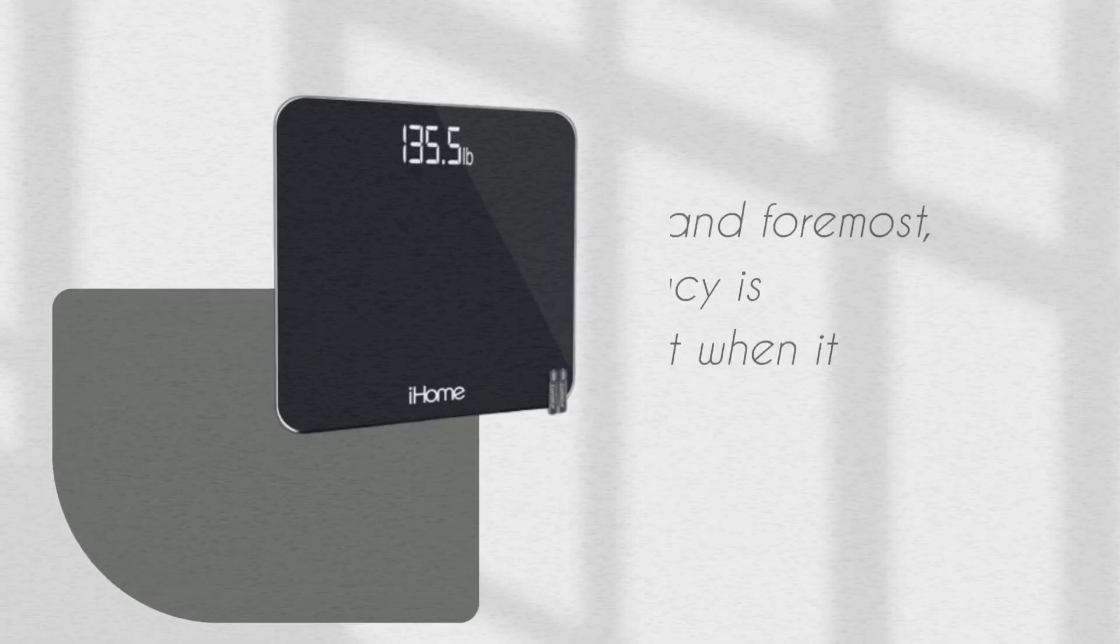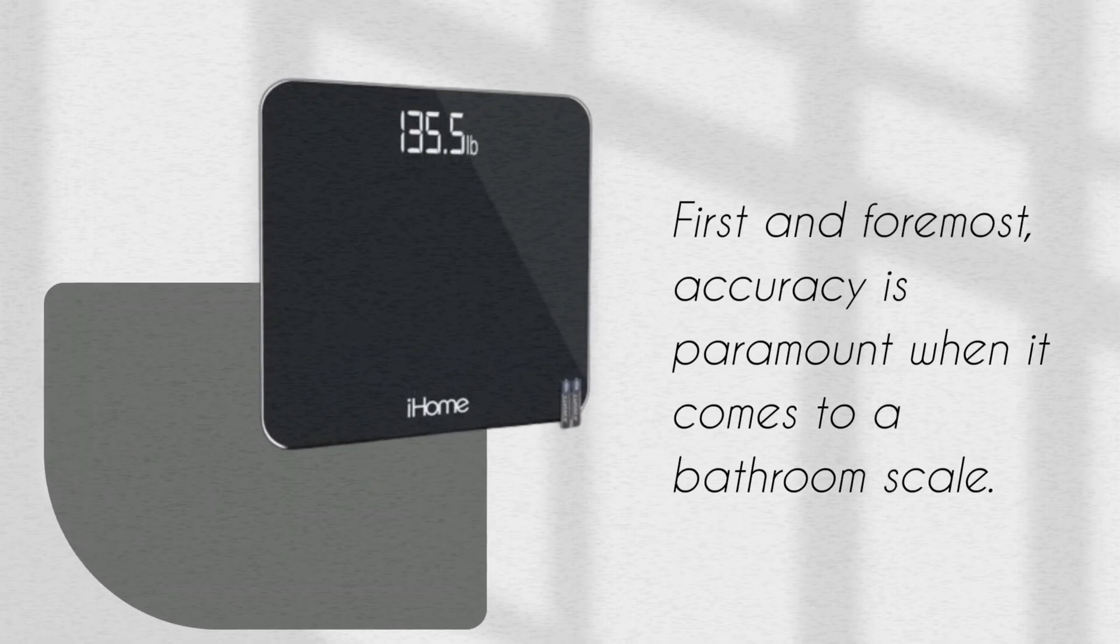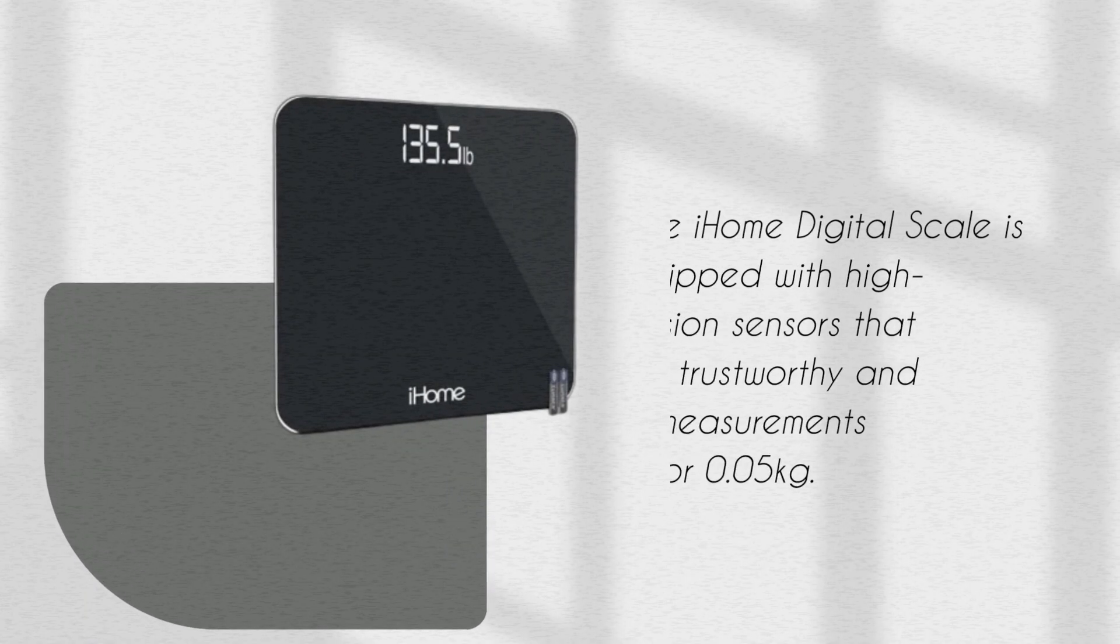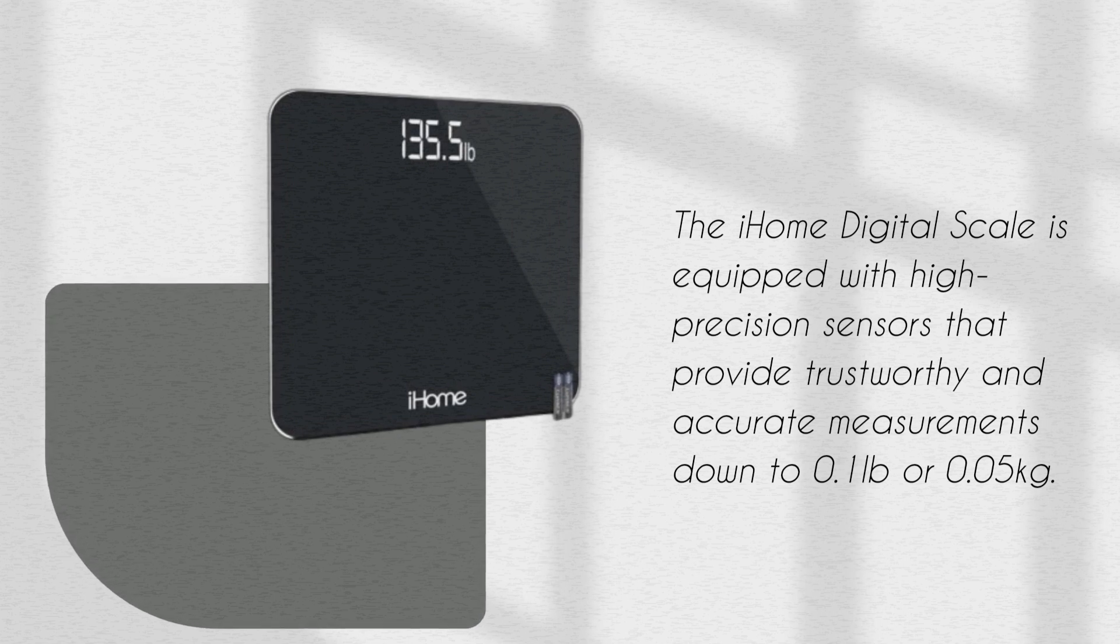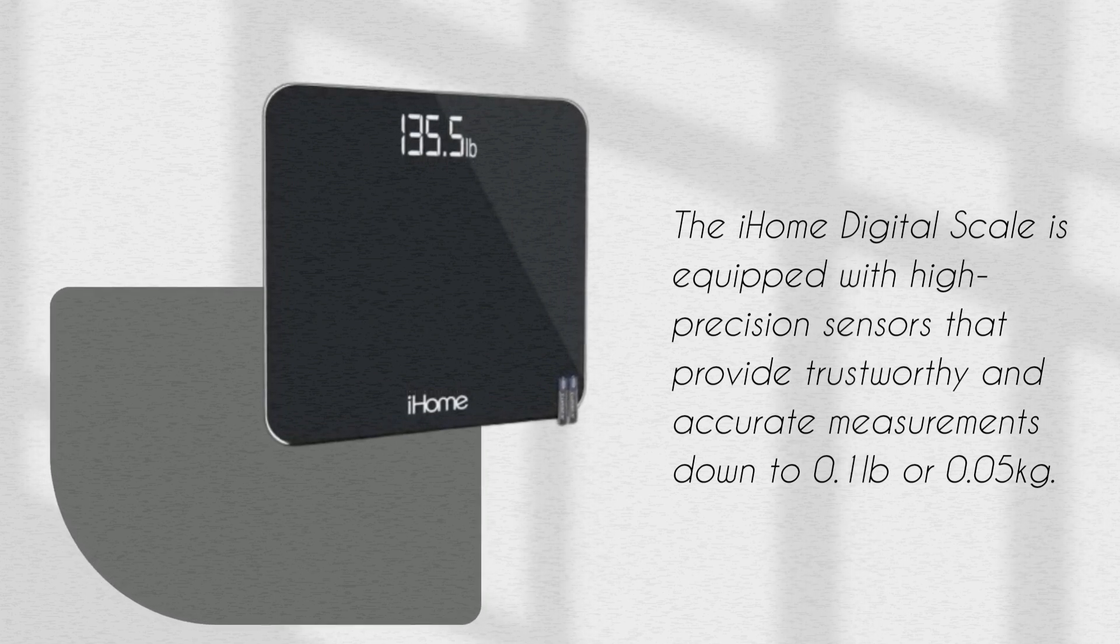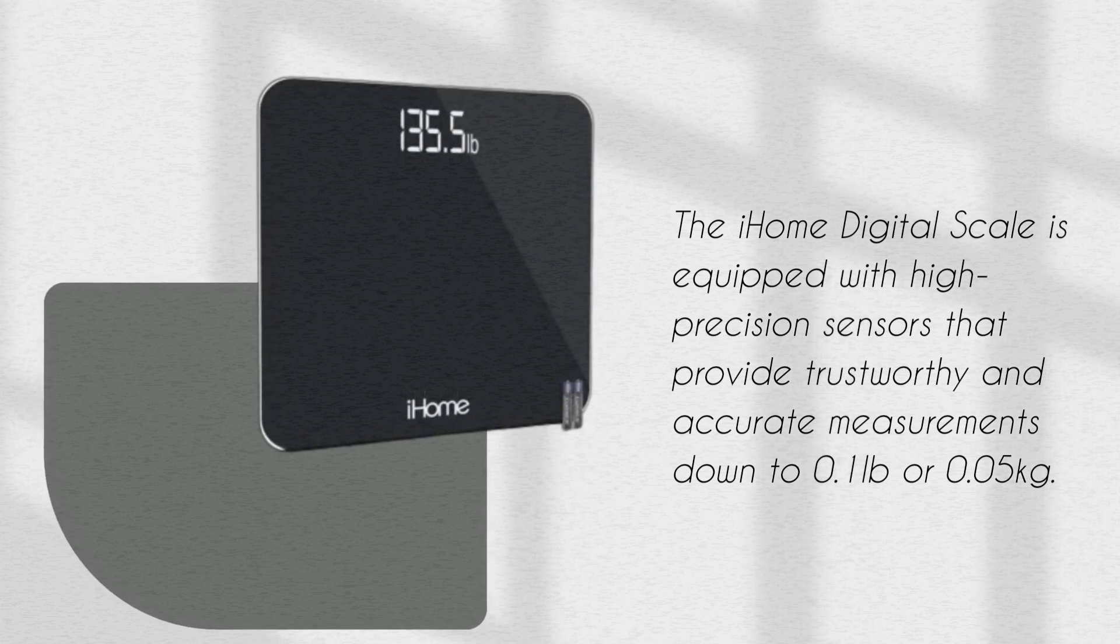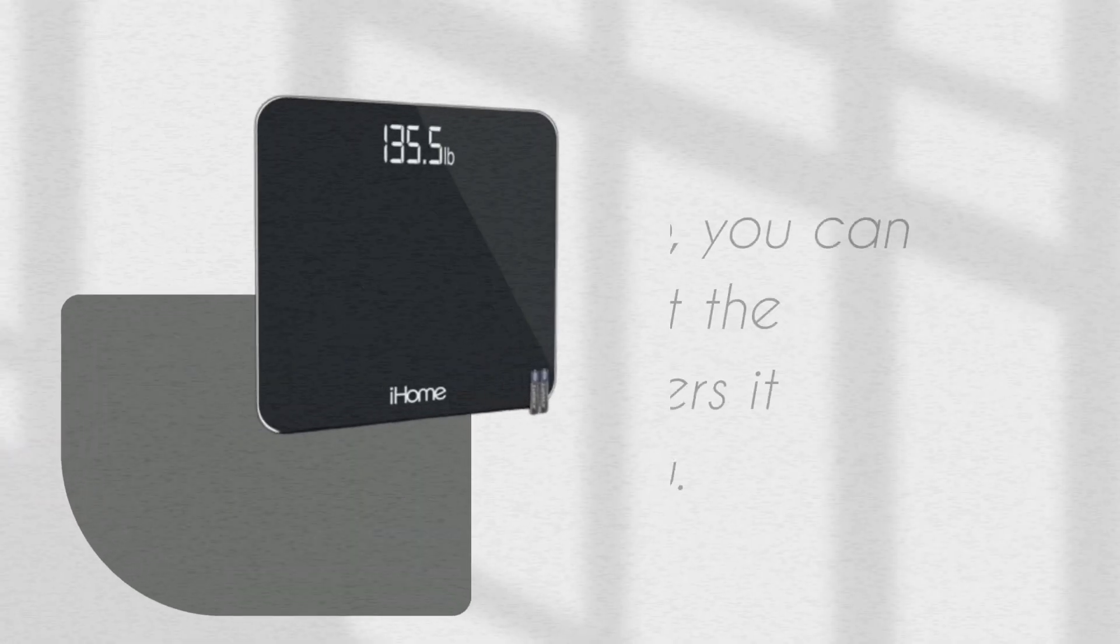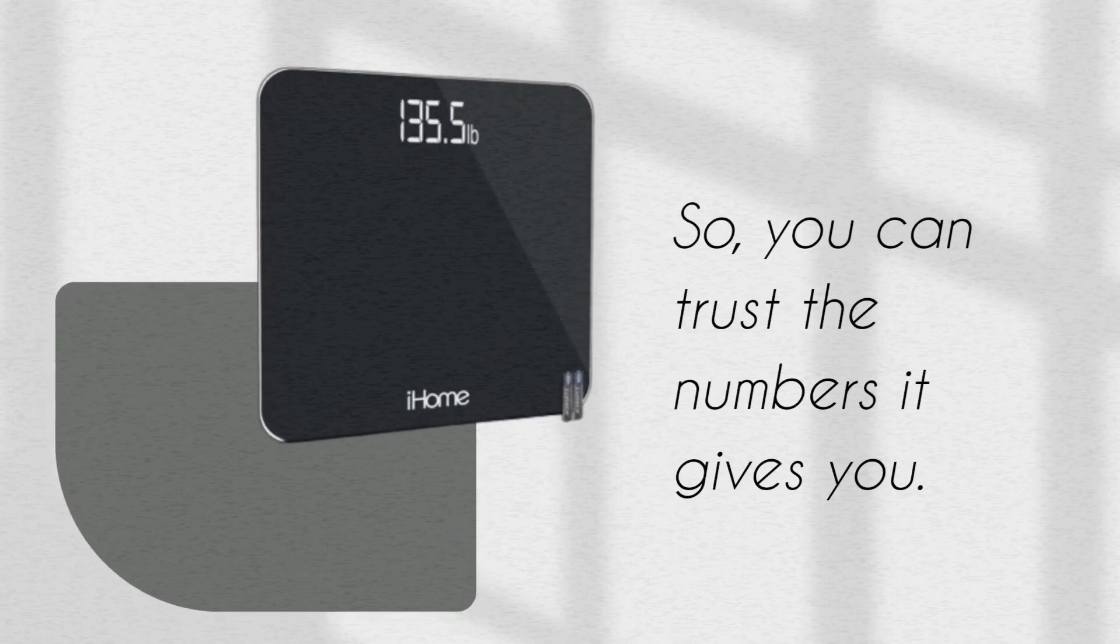First and foremost, accuracy is paramount when it comes to a bathroom scale. The iHome Digital Scale is equipped with high-precision sensors that provide trustworthy and accurate measurements down to 0.1 lbs or 0.05 kg. So, you can trust the numbers it gives you.